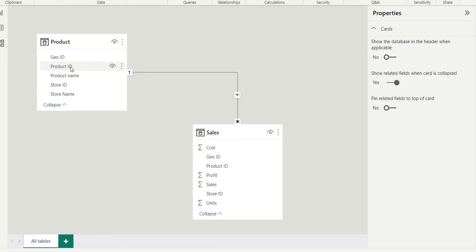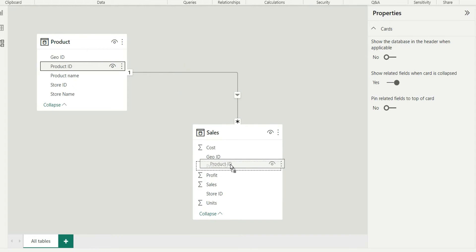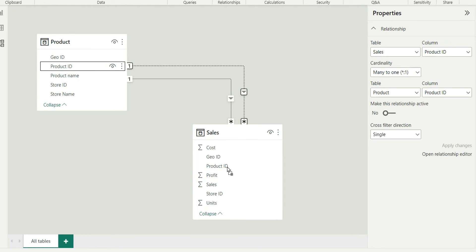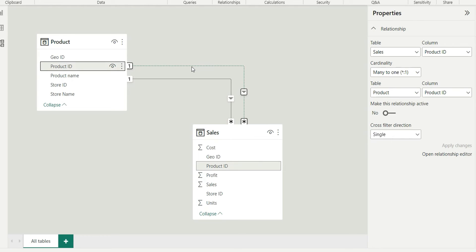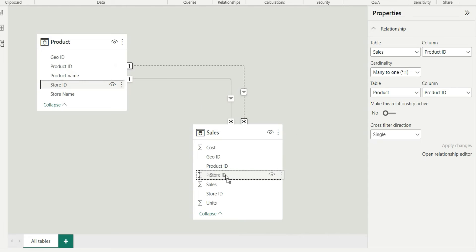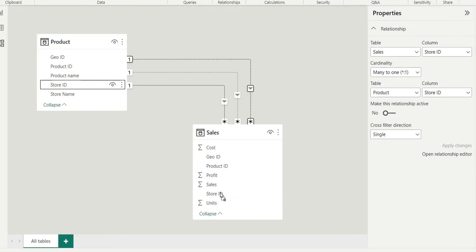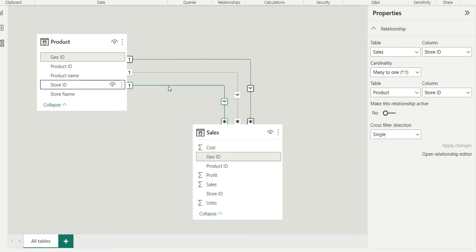So if I try to join product ID on product ID with the sales table it will create a relationship but it will be an inactive relationship in Power BI. Similarly if I want to join a store ID, it is creating the relationship but we have only one active relationship between product and sales that is GOID. So how can I create join on multiple columns?